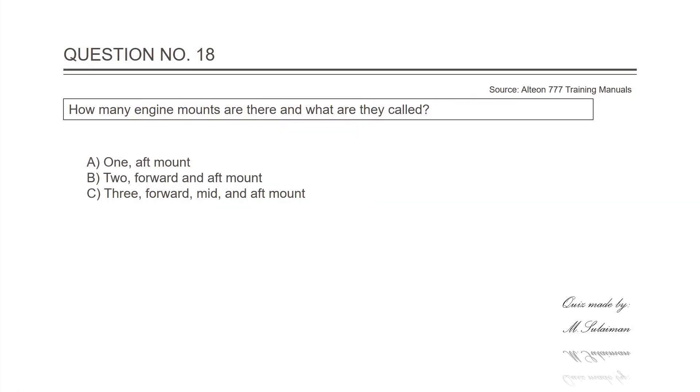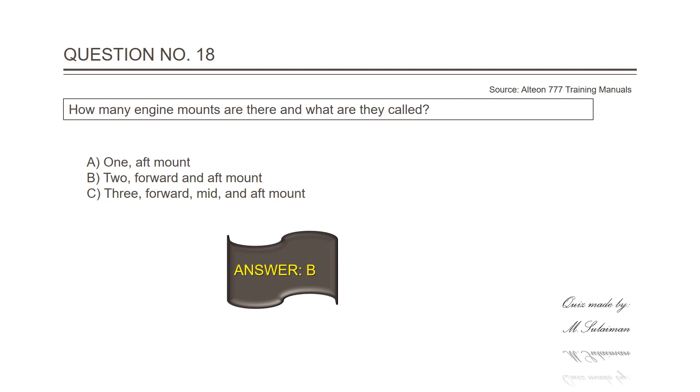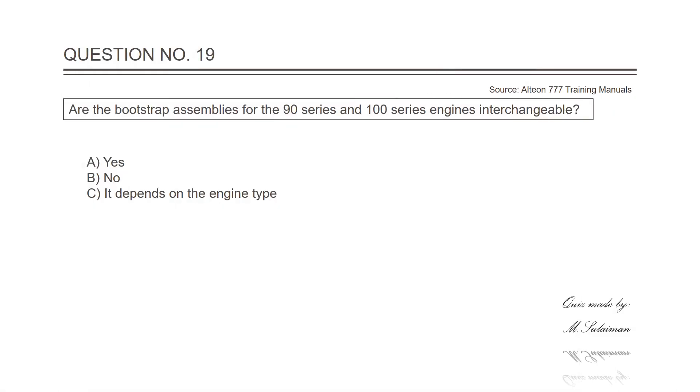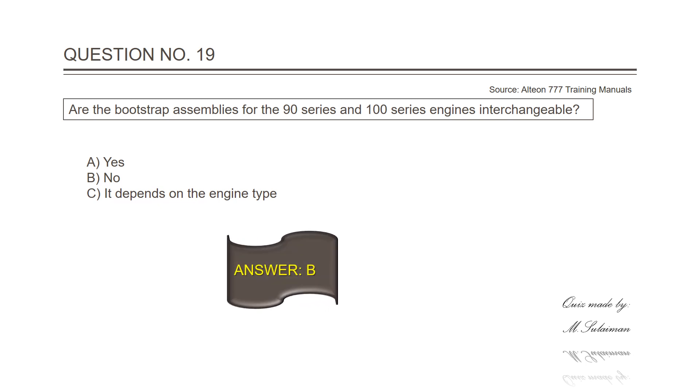Question number eighteen: How many engine mounts are there and what are they called? Answer is B, two - forward and aft mount. Question number nineteen: Are the bootstrap assemblies for the 90 series and 100 series engines interchangeable? Answer is B, no.